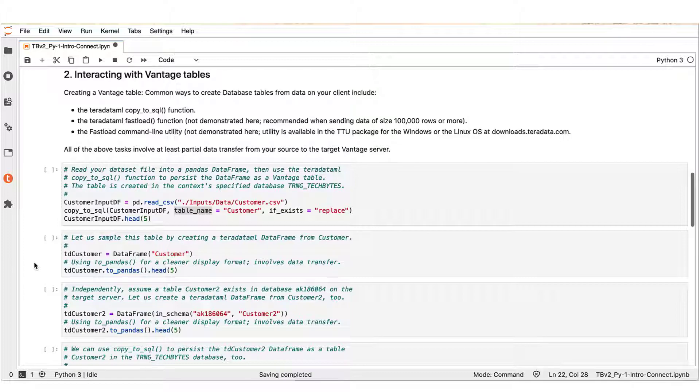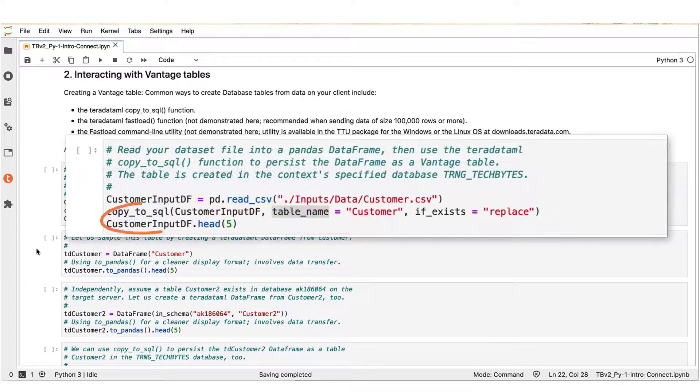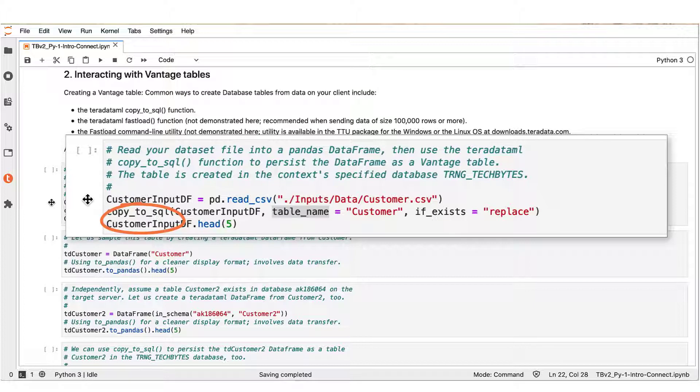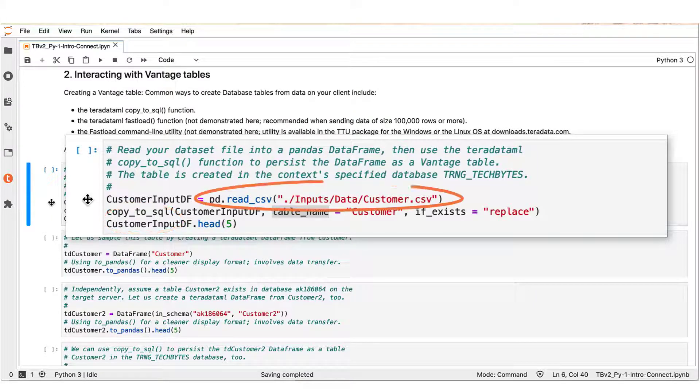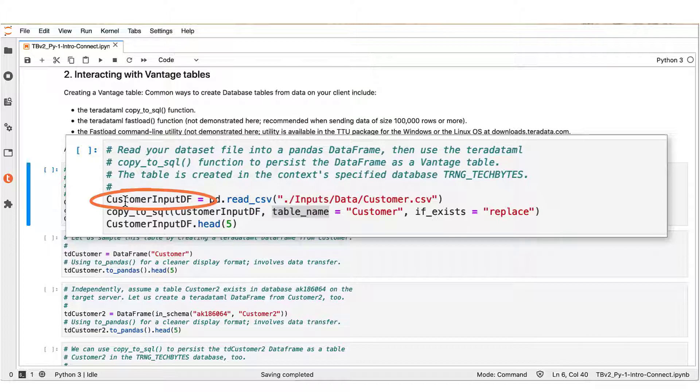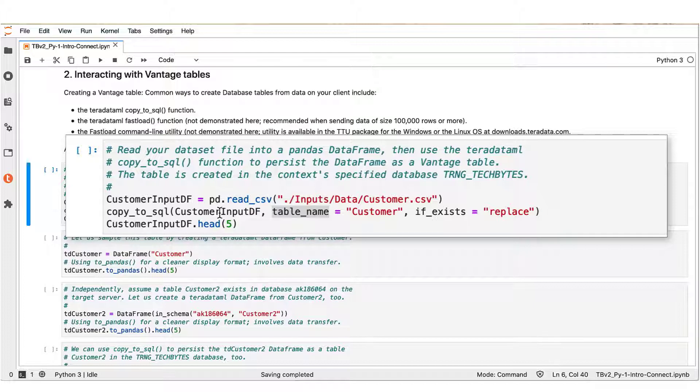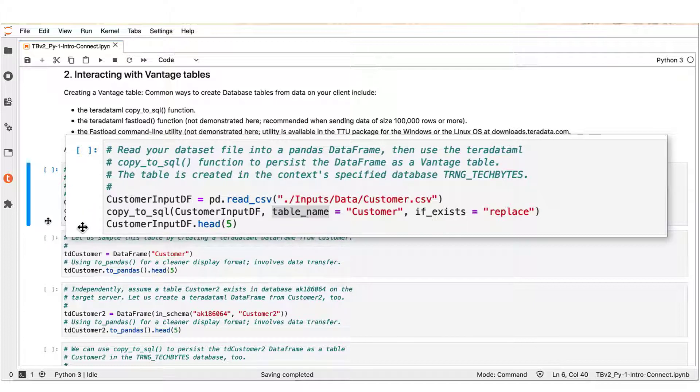To create a Vantage table from your data, the easiest way is by using the copy_to_sql Teradata ML function. In this first example, I start with a data file called Customer CSV. I import it from my client into Python by creating a pandas data frame, CustomerInputDF. And the copy_to_sql function that I'm using next can take a data frame object like CustomerInputDF and build a table in the database with a user-specified table name, which here is Customer. I complete the statements in this block by asking for a few sample rows from the pandas data frame so that we can inspect the data.